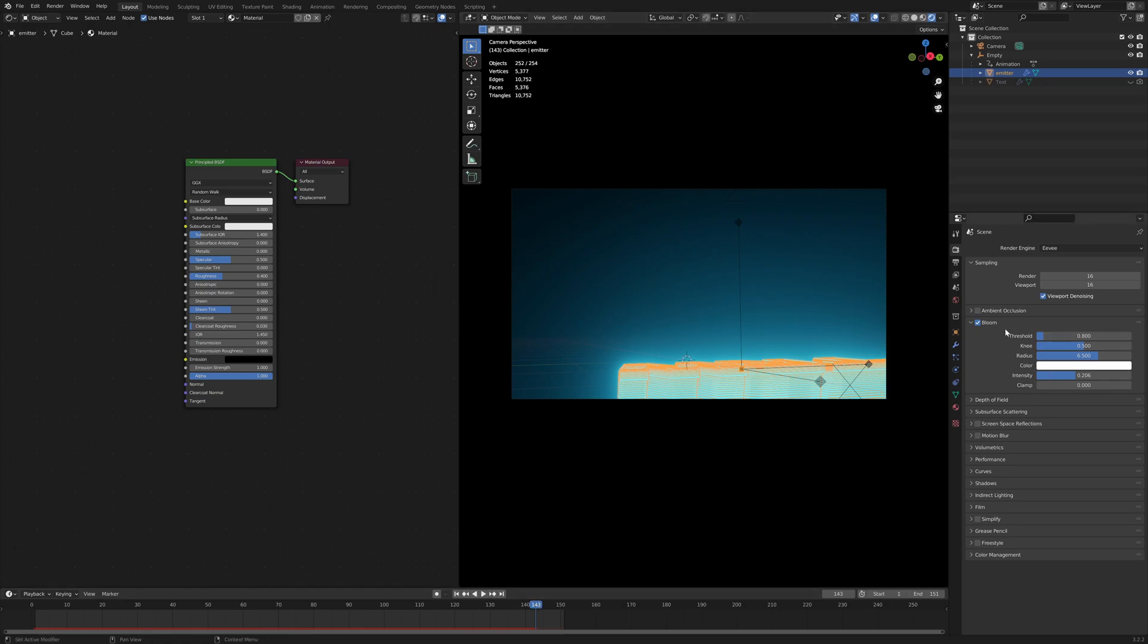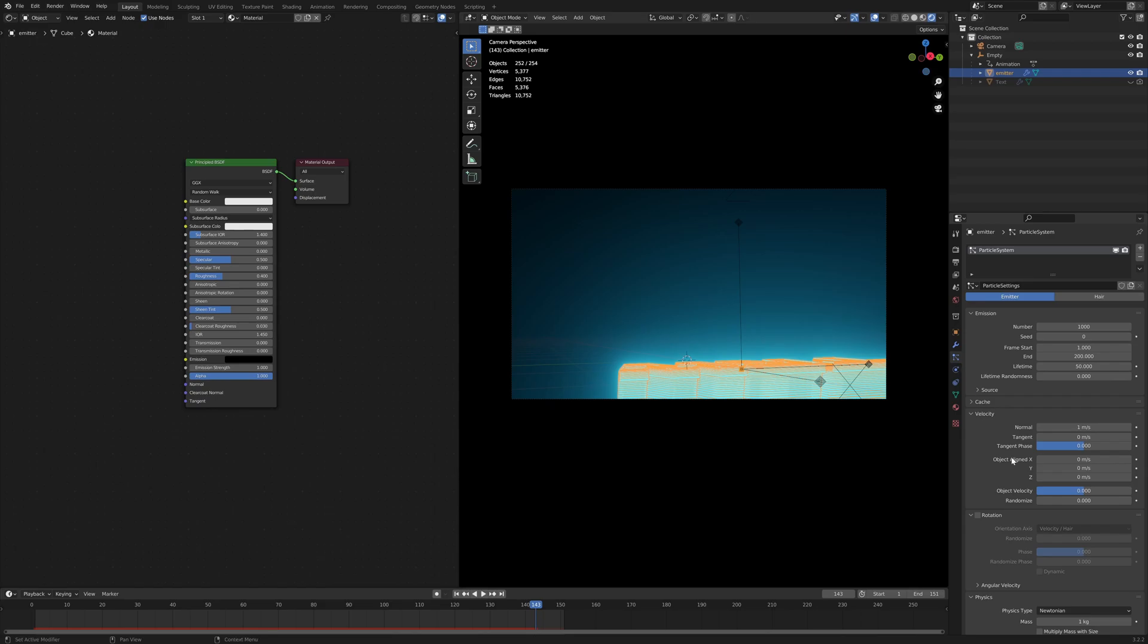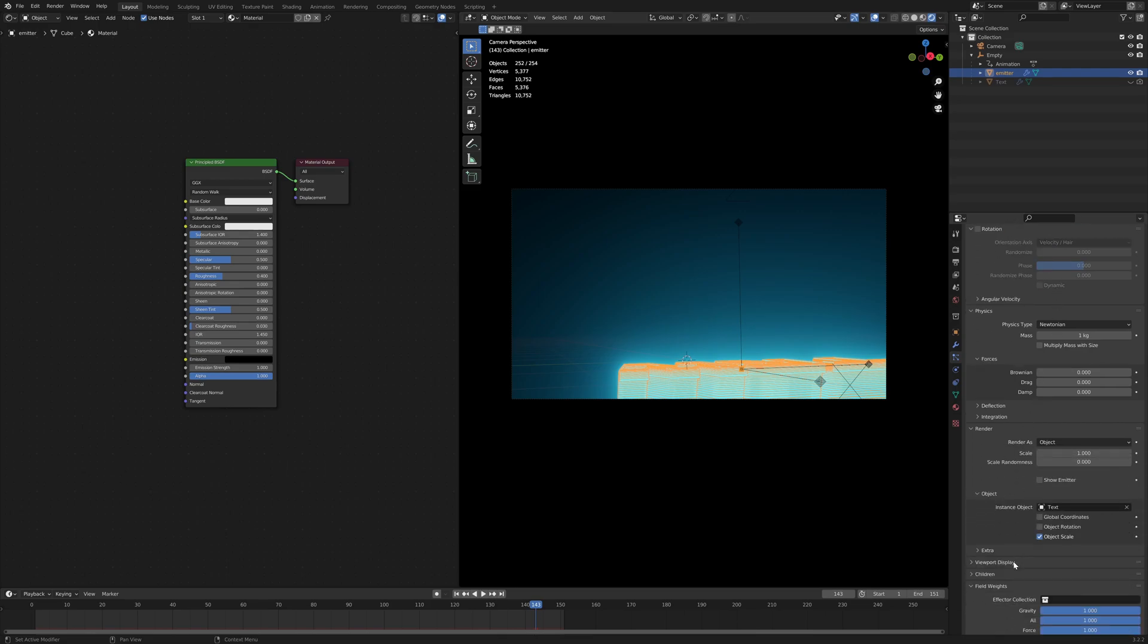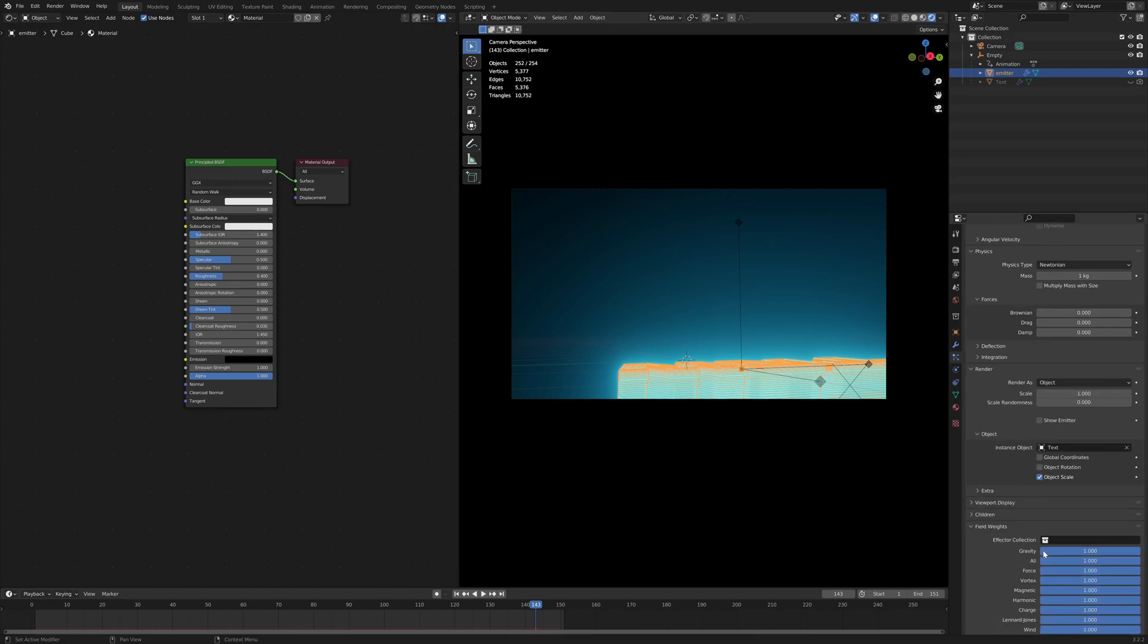Now, there are three things we need to change. We need to get the rotation right. And we also need to turn the velocity to zero, and then go down to field weights, put gravity to zero.